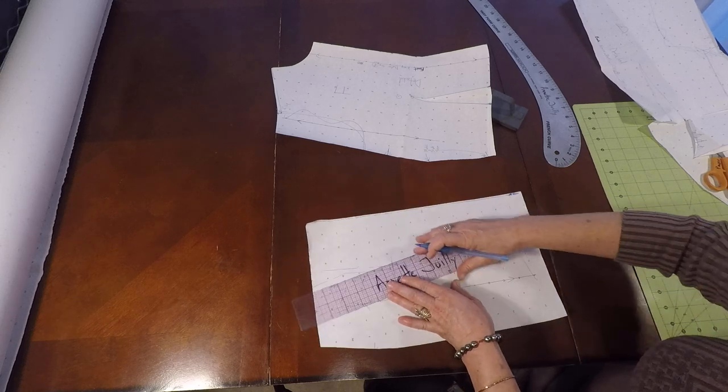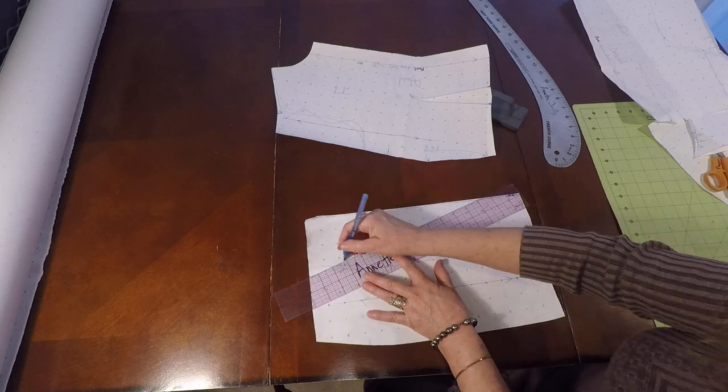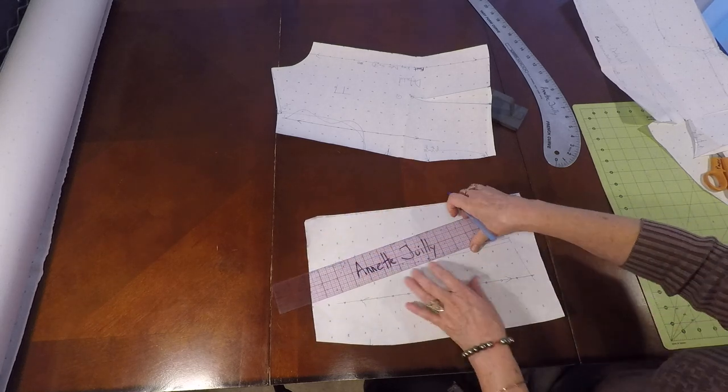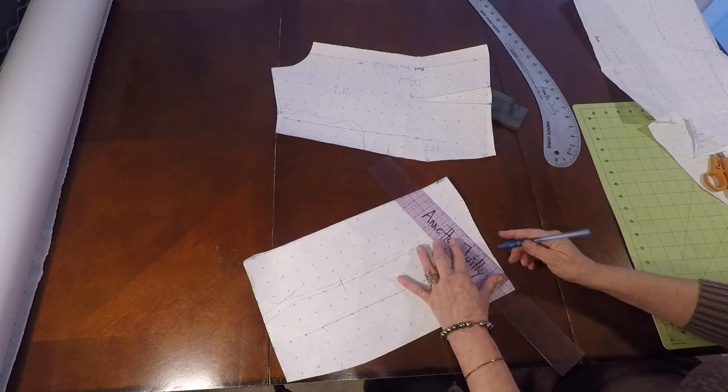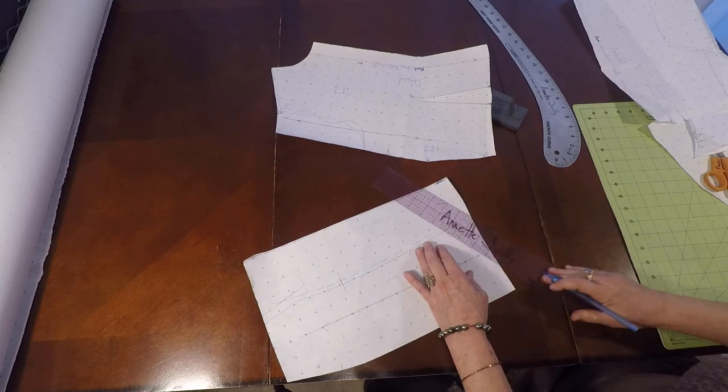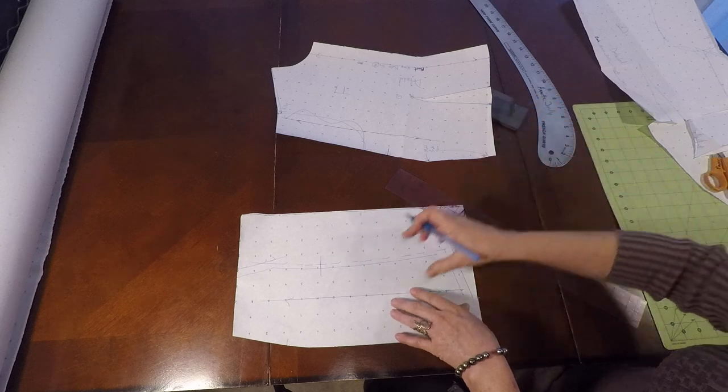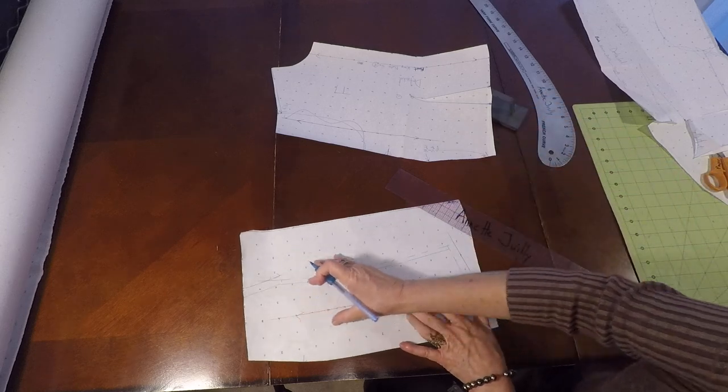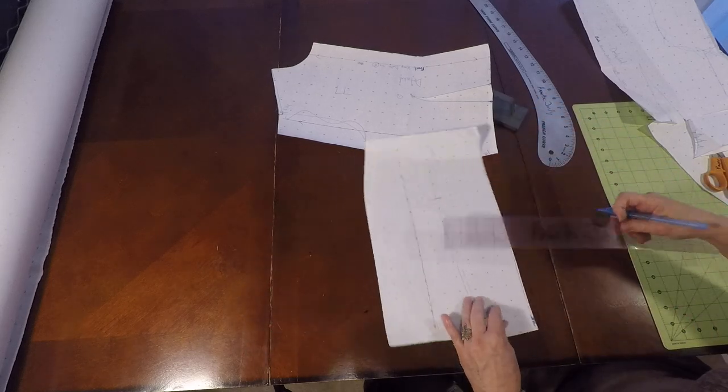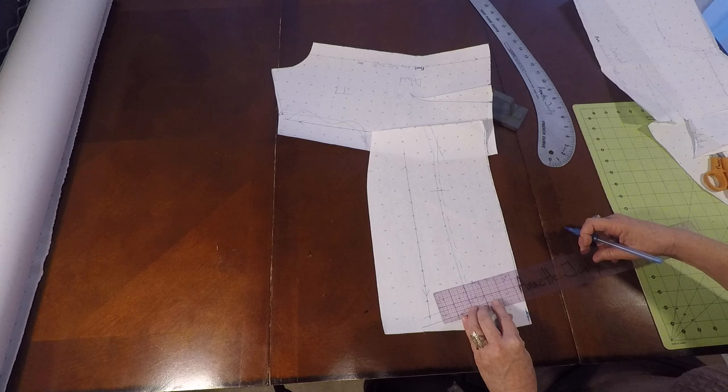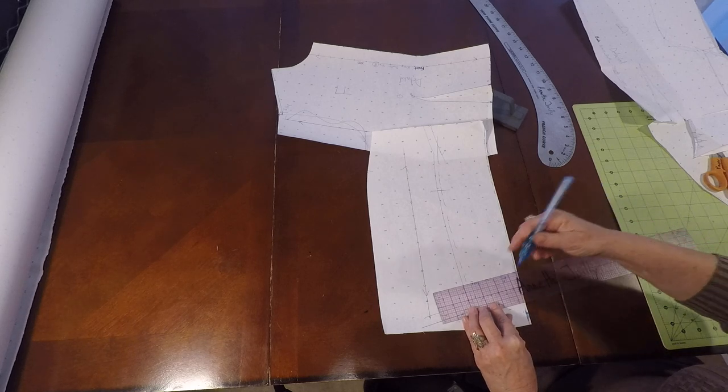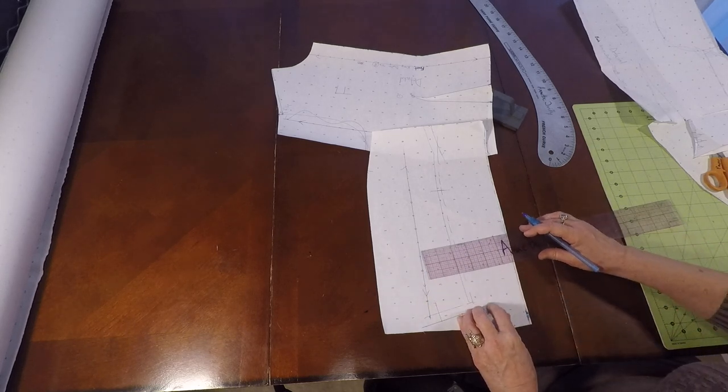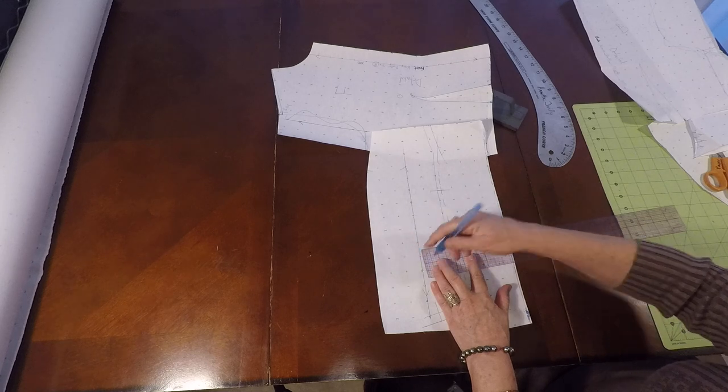This is my side seam, it needs one half inch. This is my shoulder, this needs one half inch. Now we have to decide how wide we want that armhole facing. You can go ahead and make this two inches, three inches.